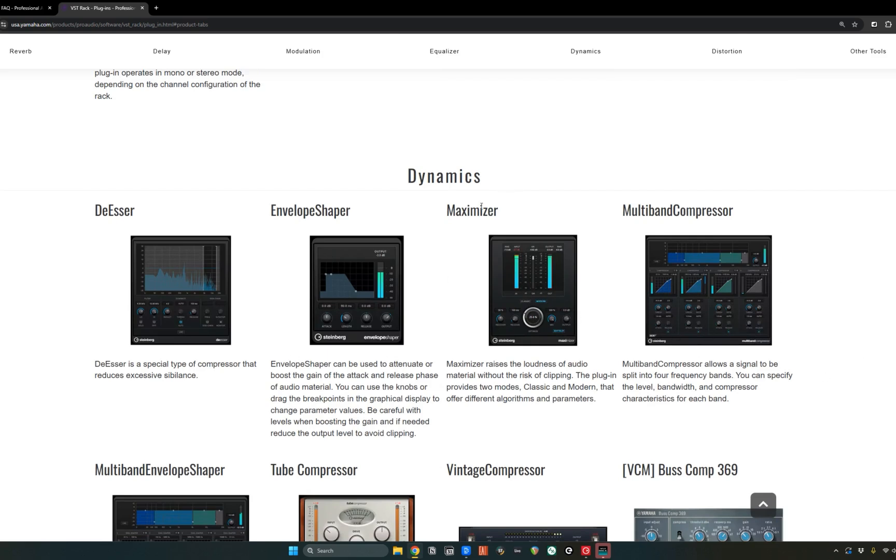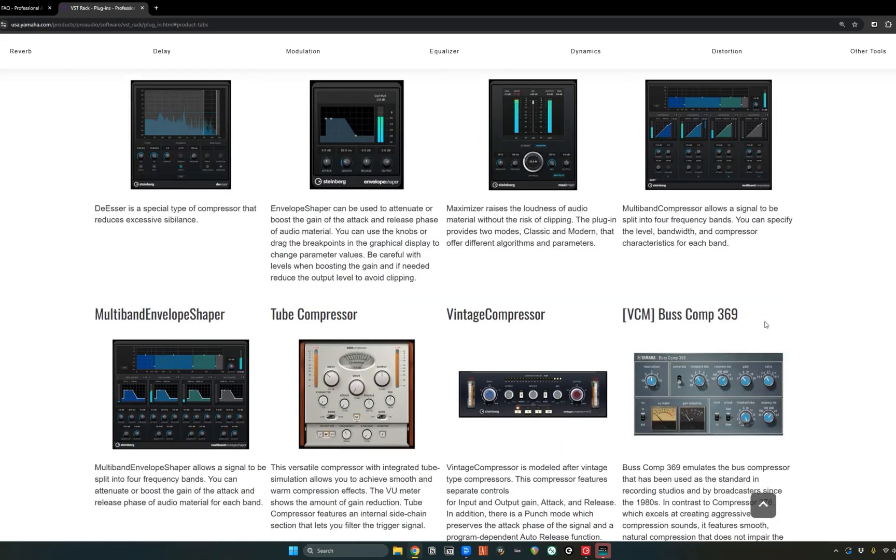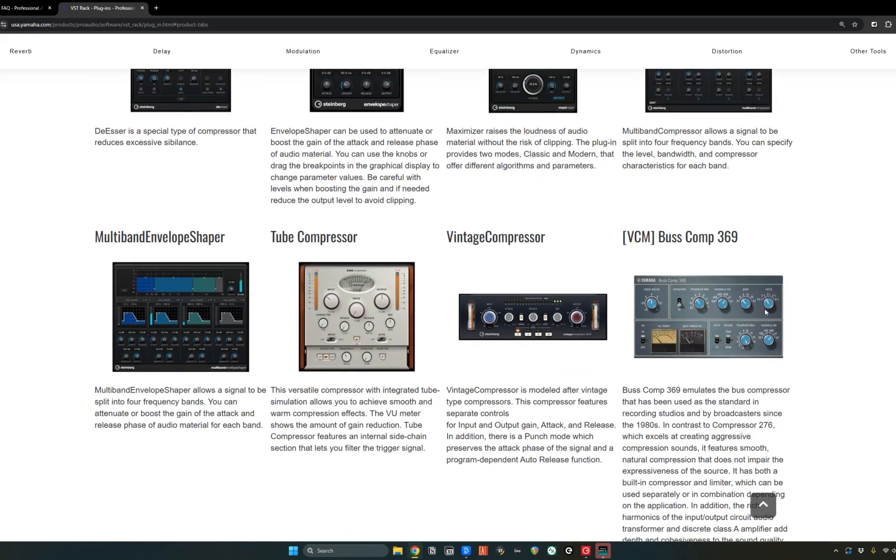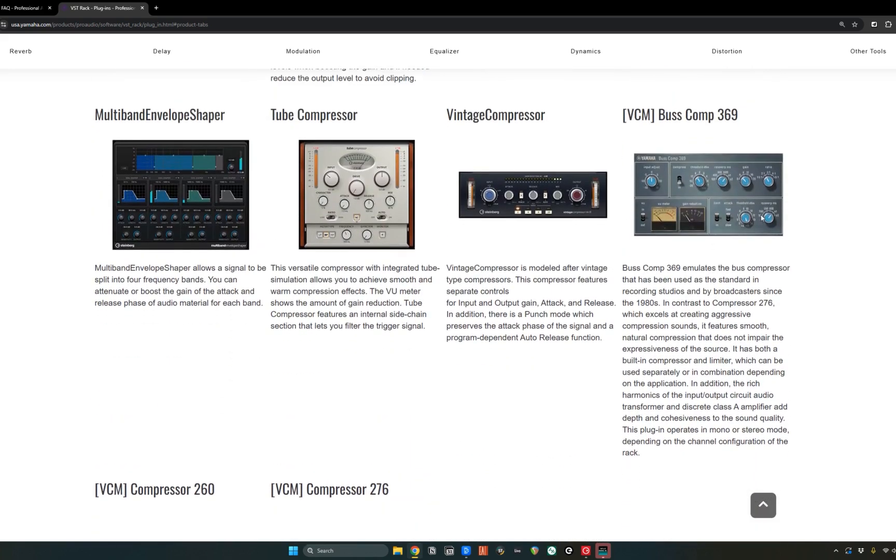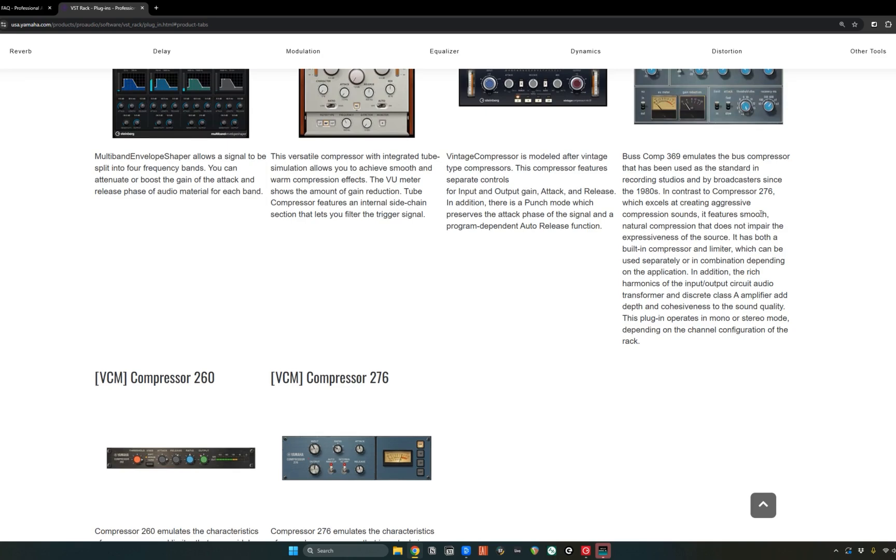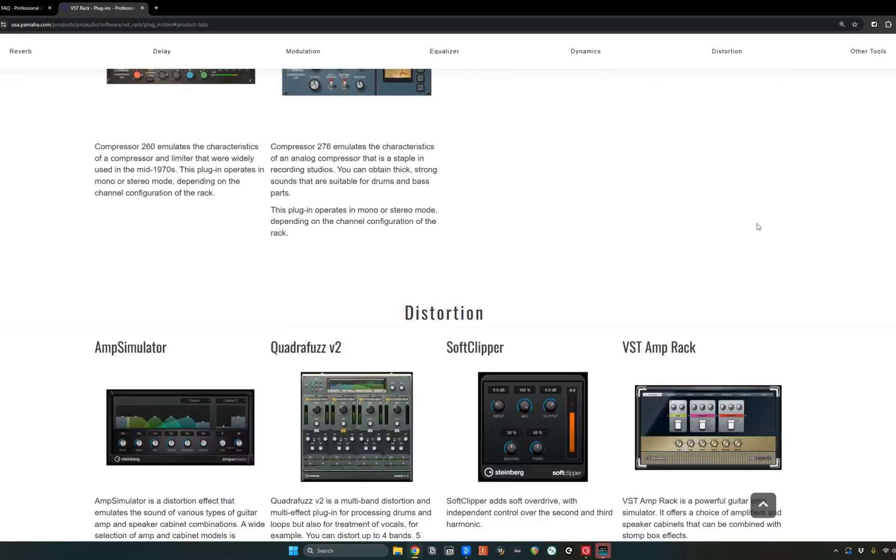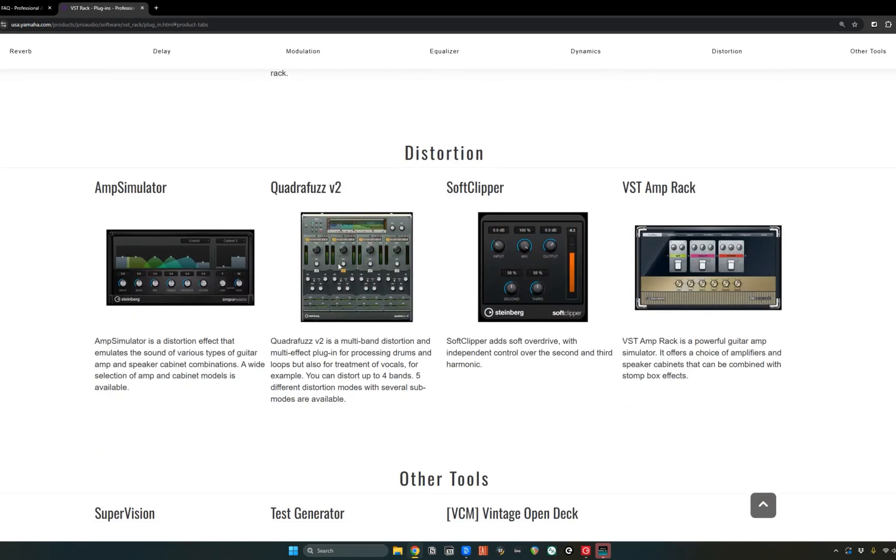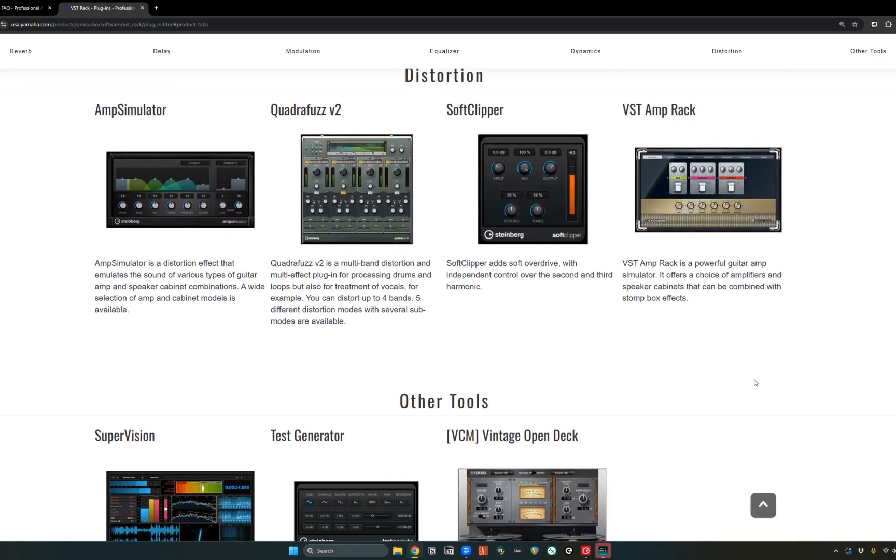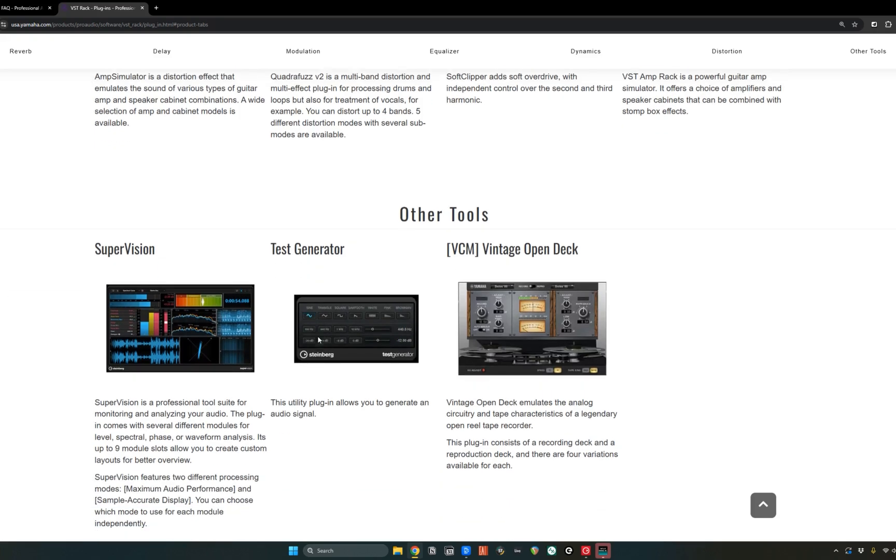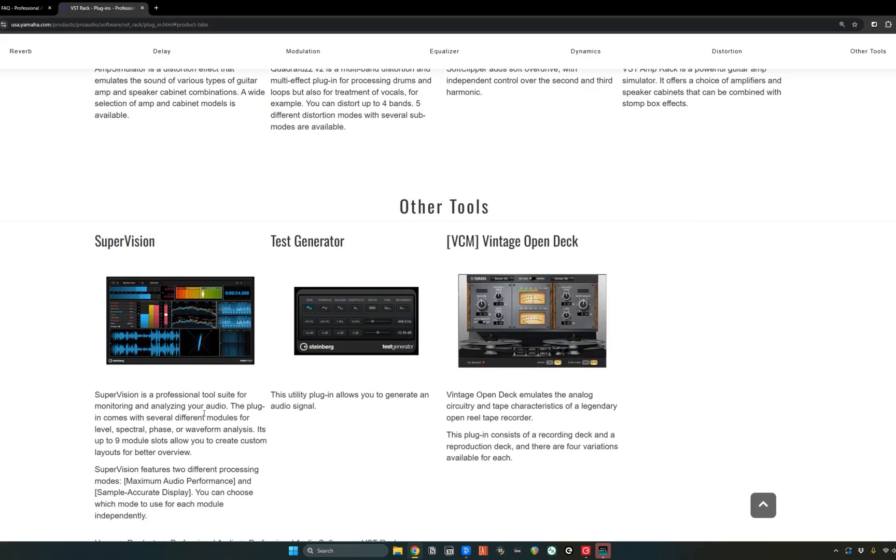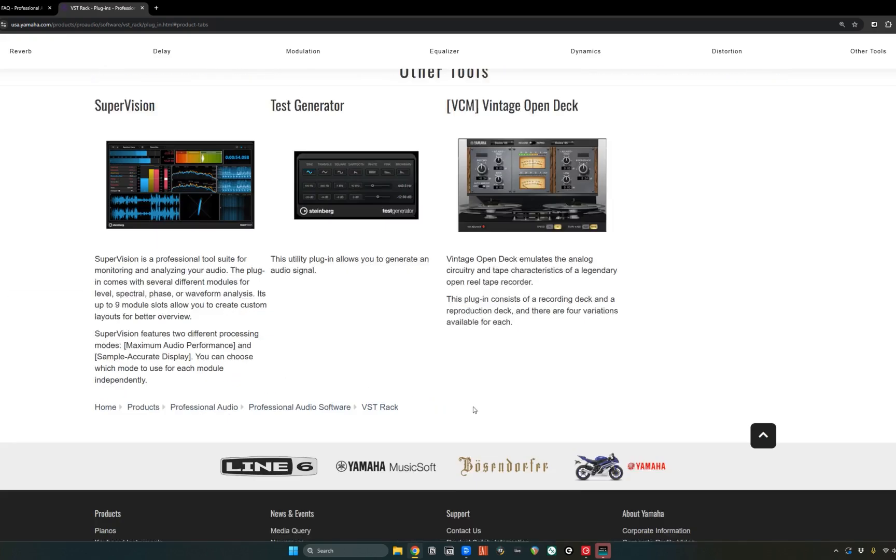So you get a maximizer. So this is your true peak limiter you can use for streaming. You've got this compressor, the VCM bus comp, which I've used on a CL five for forever. You've got distortion, soft clipping. You have an amp just in case a guitar player, bass player forgets an amp, can have that on there. And I'm really excited about using supervision a bit more so it can give me some loudness metering and overall analysis of the audio.